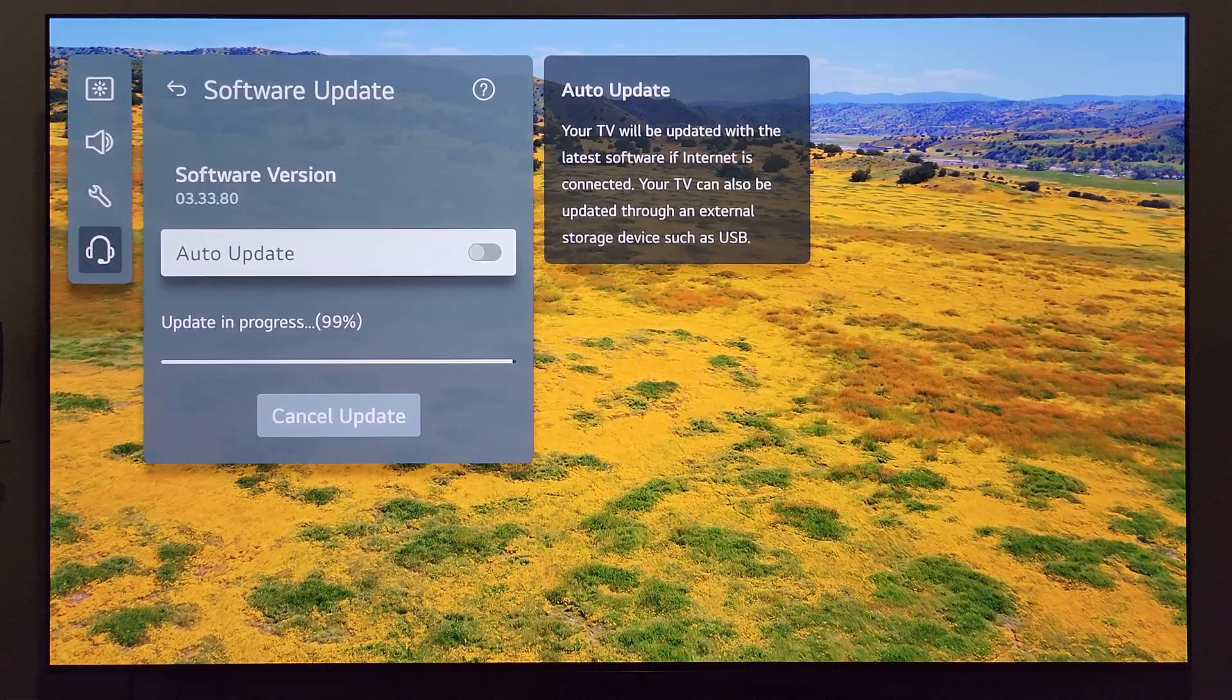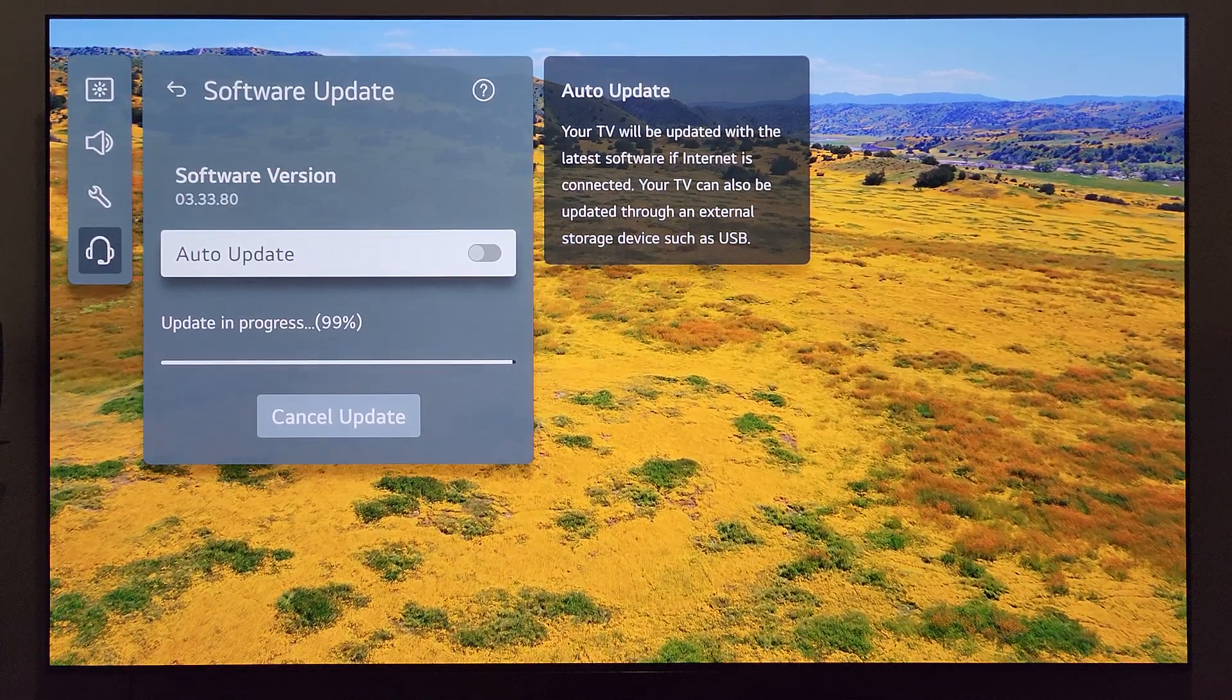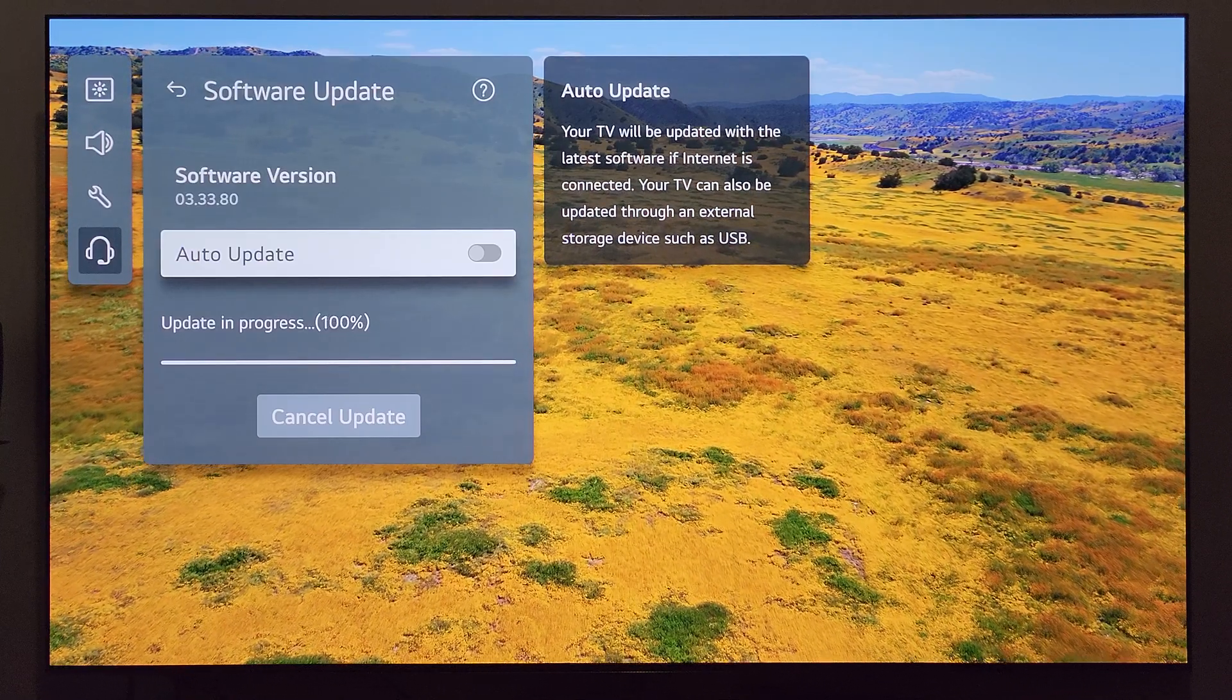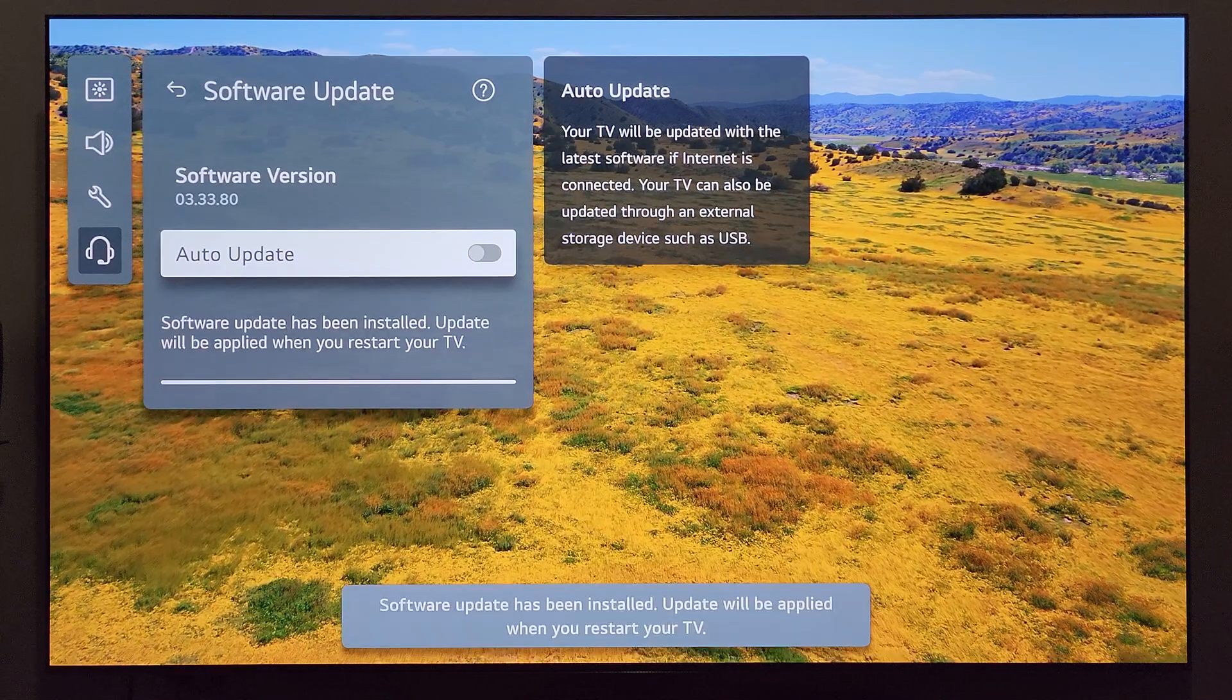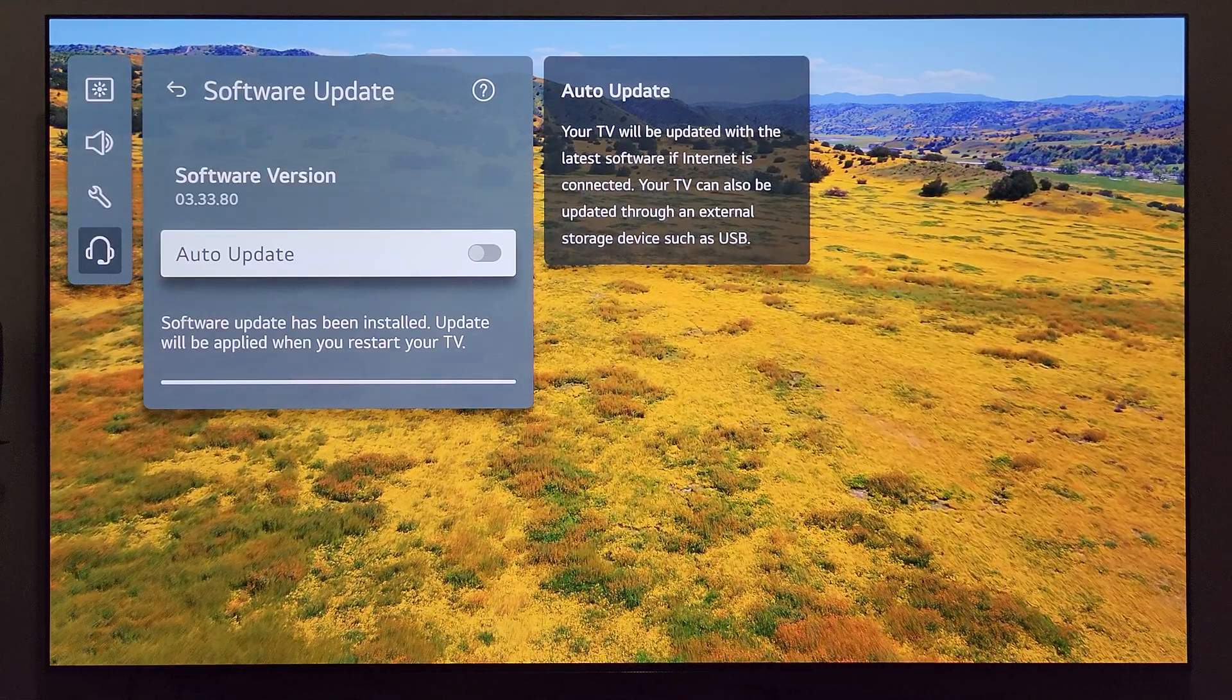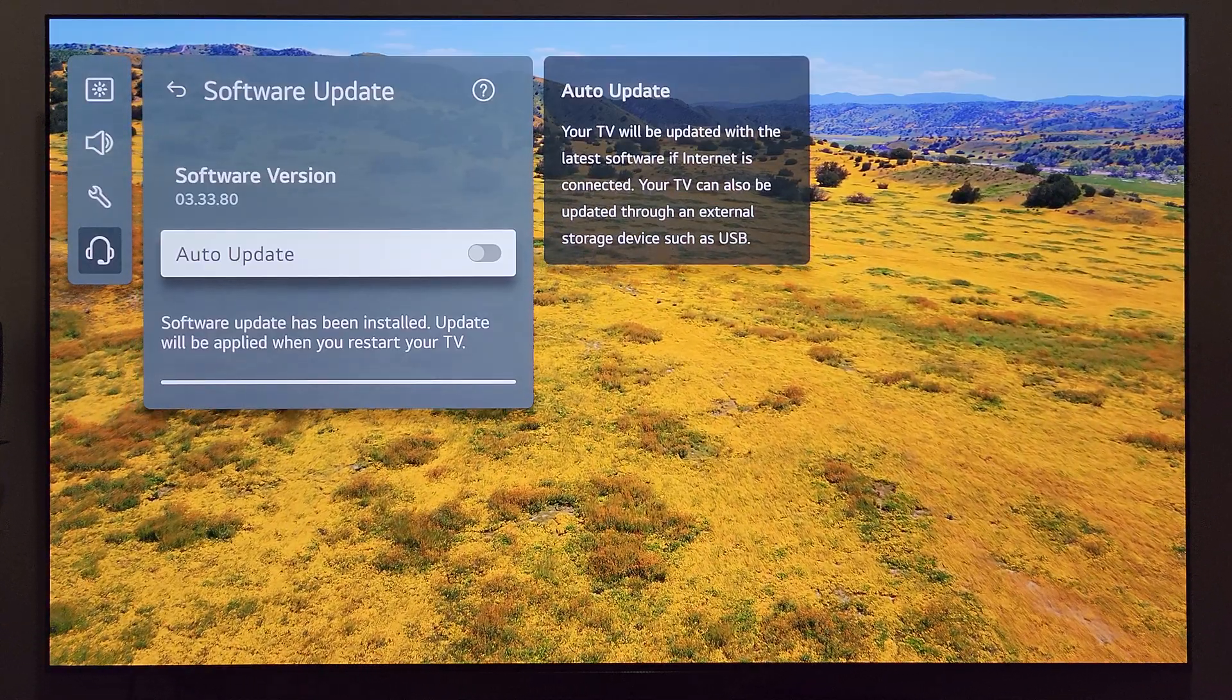Okay, it looks like we're pretty much wrapping up the install here - it's at 99%, it'll click to 100 and let me know everything is good to go. There it is, we've hit 100, nothing complicated along the way unlike my LG C3. You can see down there: software update has been installed, update will be applied when you restart your TV.